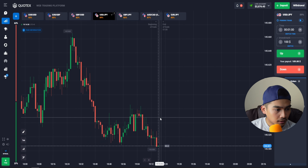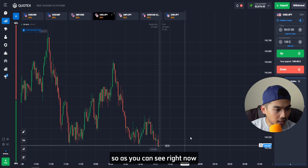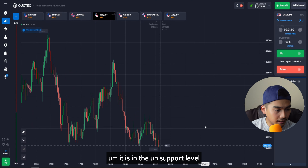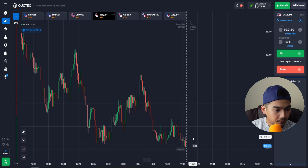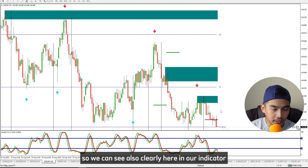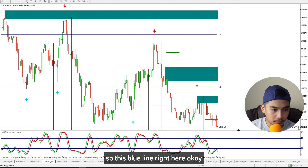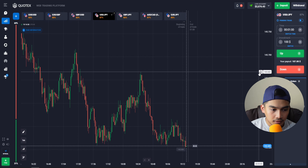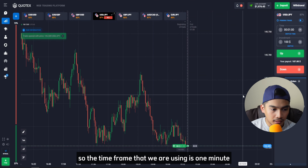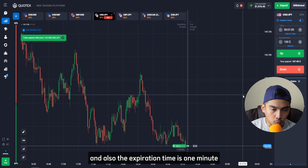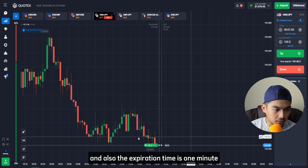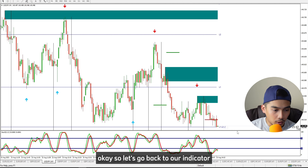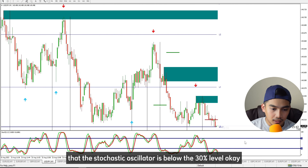Right here we have an opportunity in USD against Japanese Yen. As you can see, it is currently at the support level, which we can see clearly in our indicator with this blue line. So we can enter an up trade here. The time frame we are using is one minute with a one-minute expiration time.